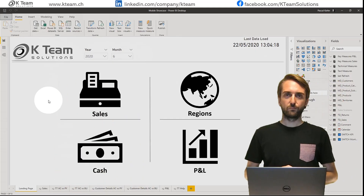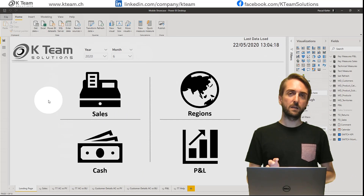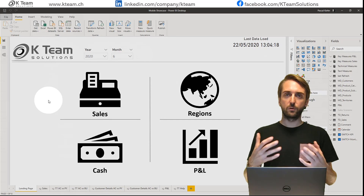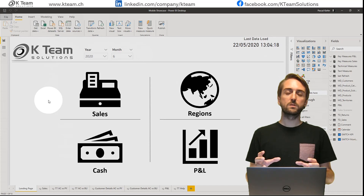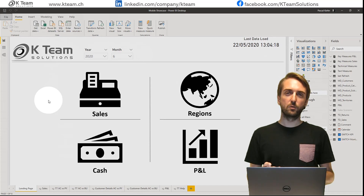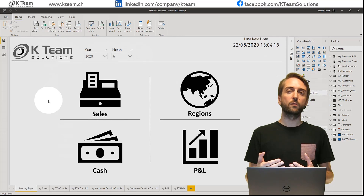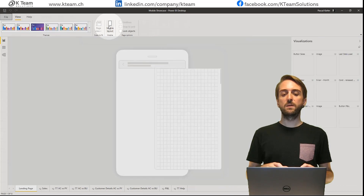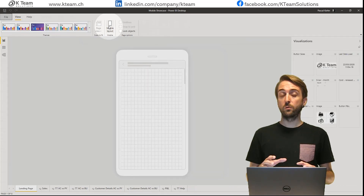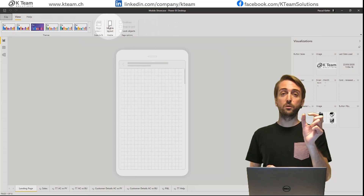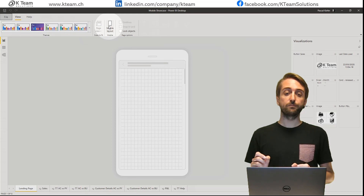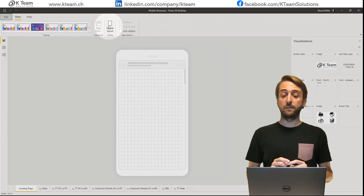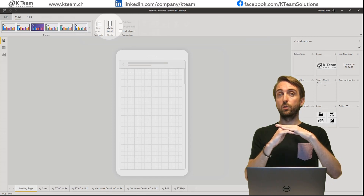Now I'm here in Power BI Desktop with exactly the same report. Everything is already set up — I've created the bookmarks, the buttons, and the interactions, so it works on Desktop and on Power BI Service. The only thing left to do is create the mobile version of the interactive report. In View > Mobile Layout, with the latest June 2020 update, we have a much smaller grid, making it much easier to align elements on your phone. The other big change is that we can now put different objects on top of each other.